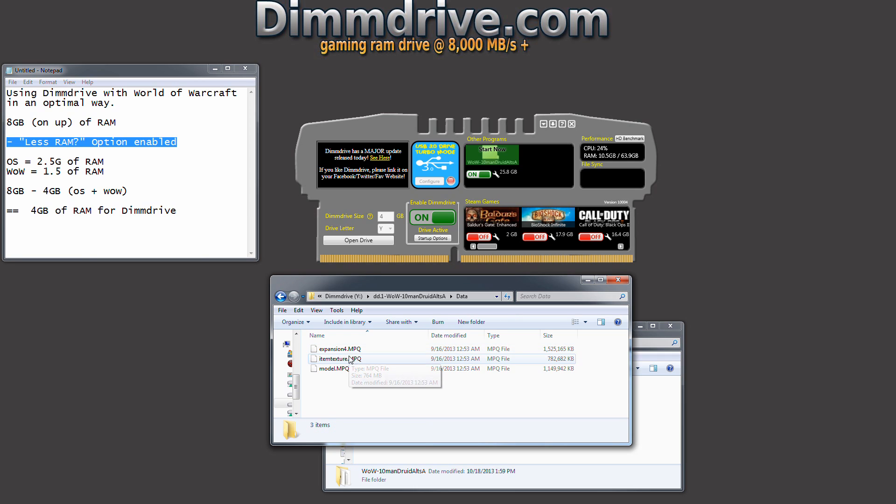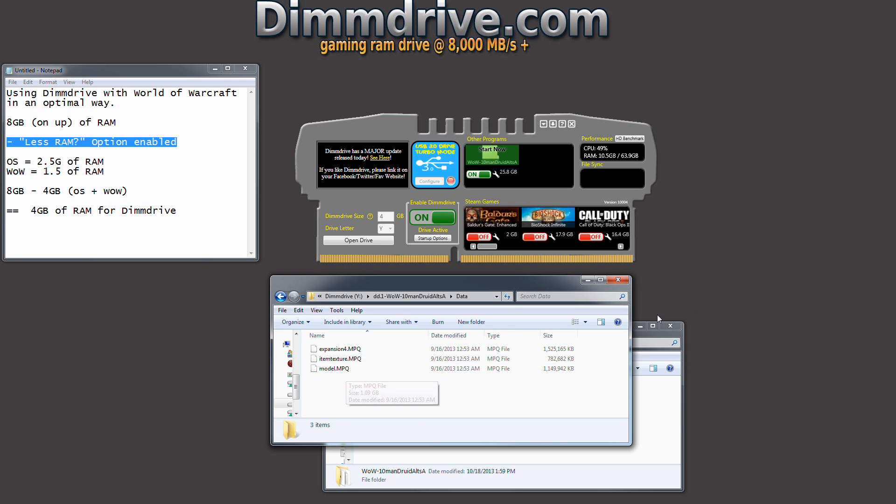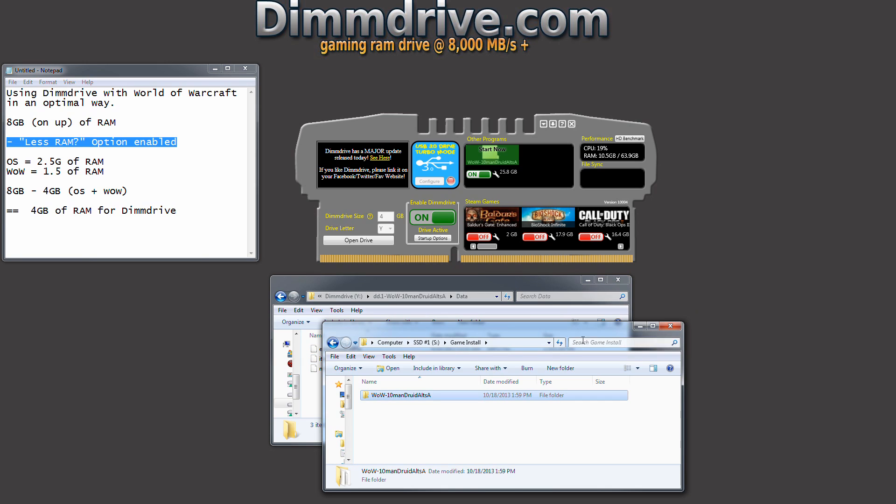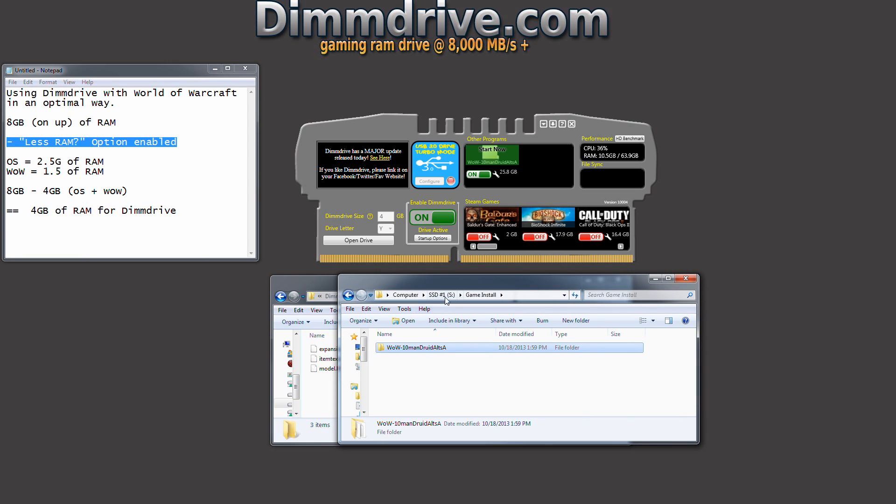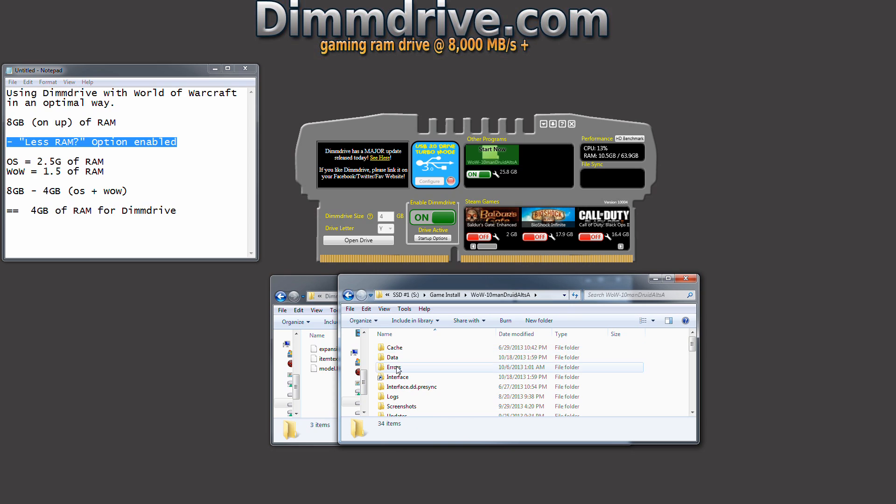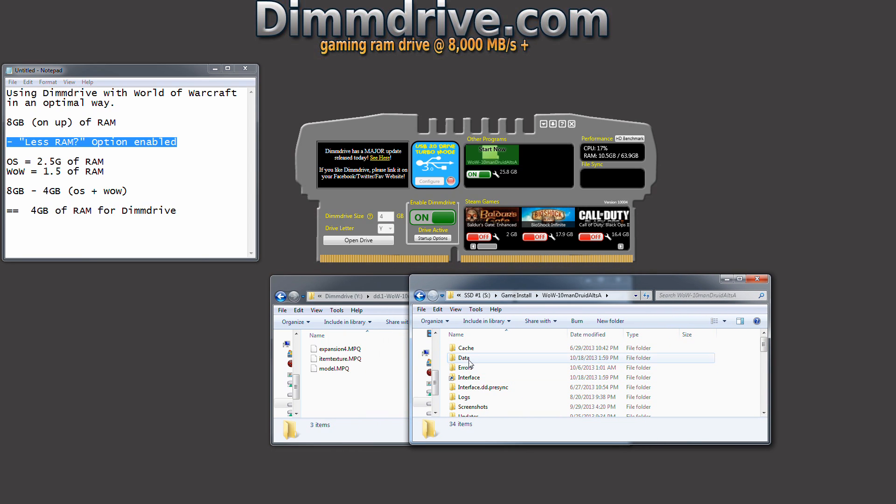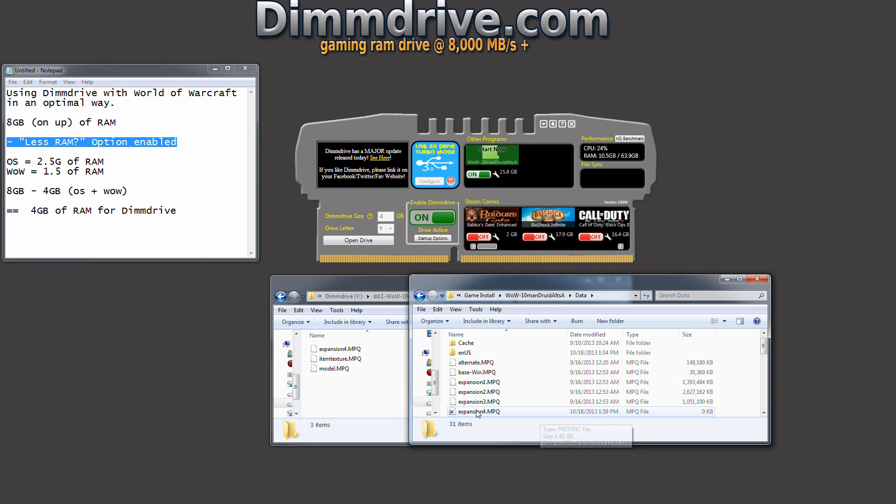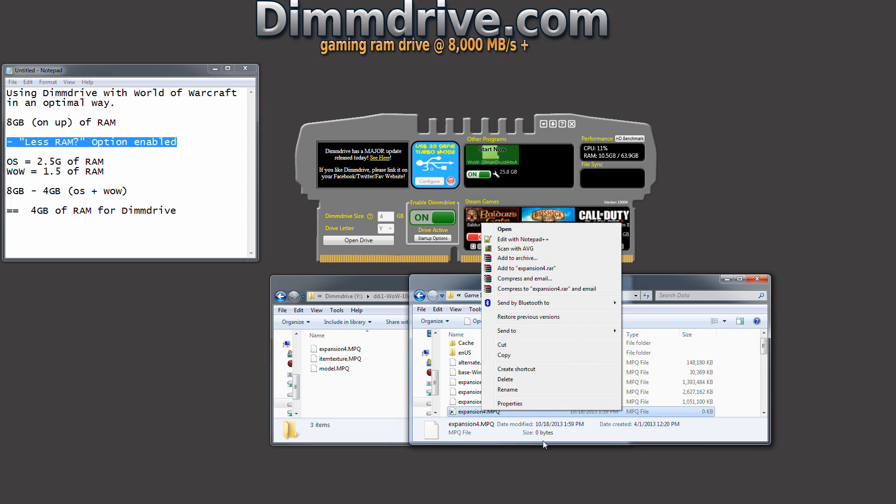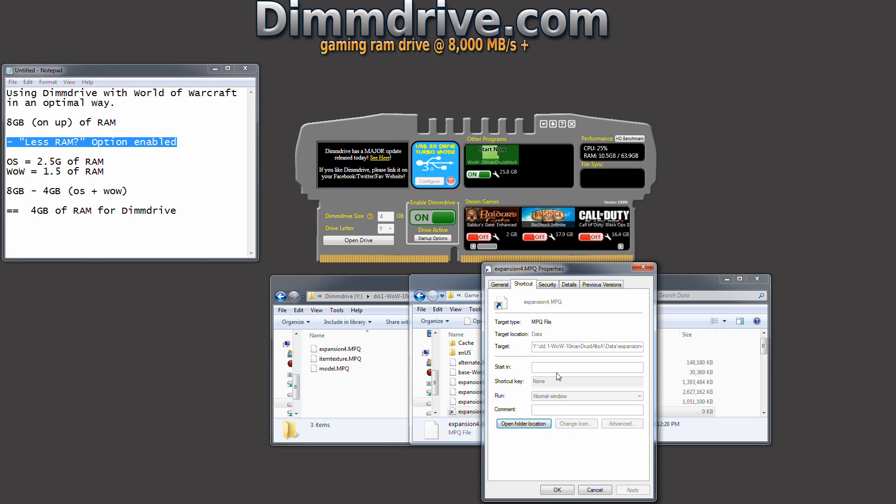And in addition, we set up the expansion, the MOP expansion, item texture, and model.mpqs. So now we can double check that this actually works correctly by going into our folder. So this is the one that we set up, and we're going to take a look at the expansion4.mpq. If we click on the data and we scroll down just a little bit, you'll notice expansion4.mpq has a little link. Now, when you click on this and look at the properties of it, it'll show you that it's actually linking to your DIMM drive, which is your Y drive.